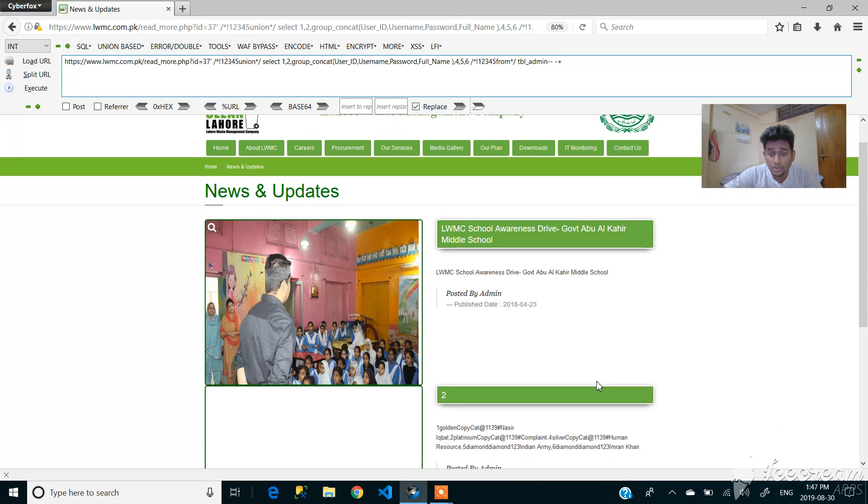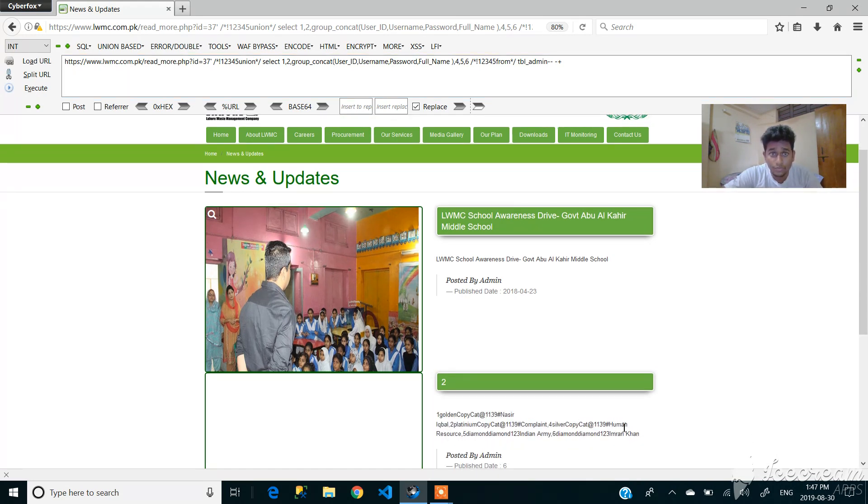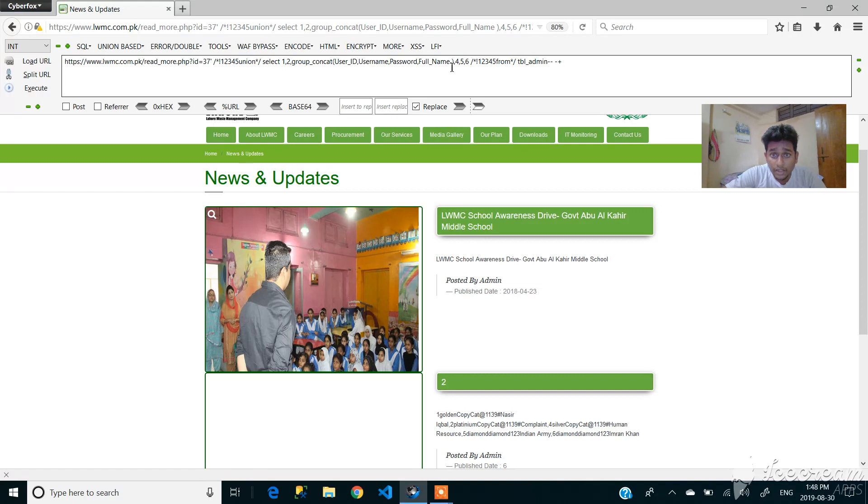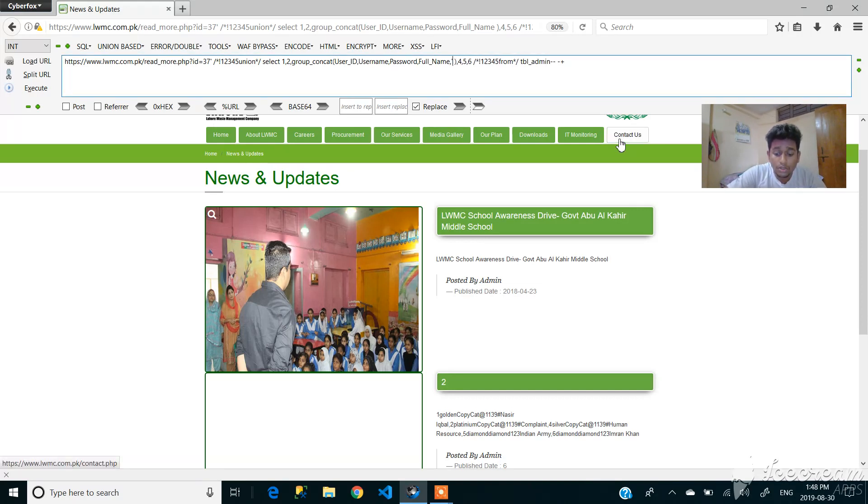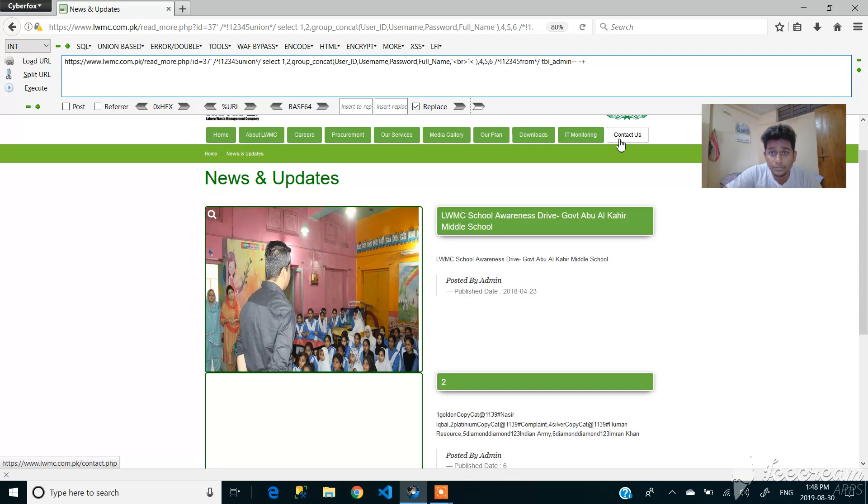So you can see that we got the data, but for better understanding, we can put a bracket like this, right?